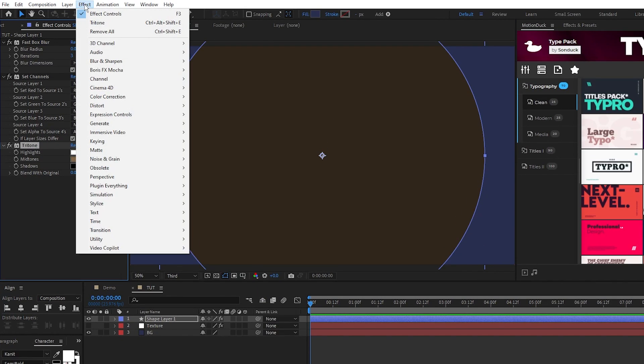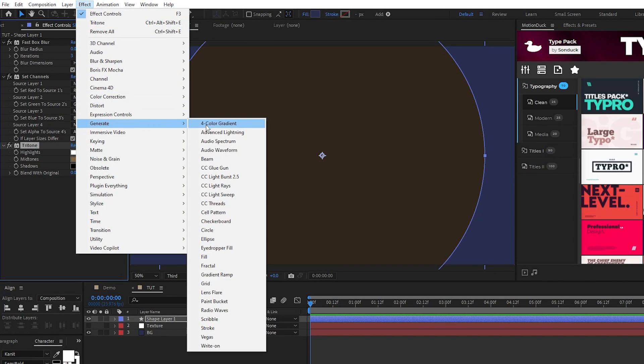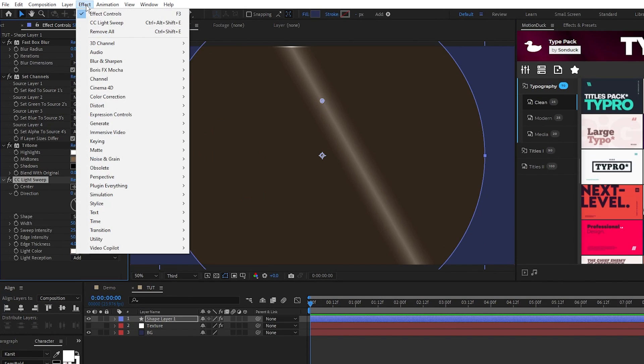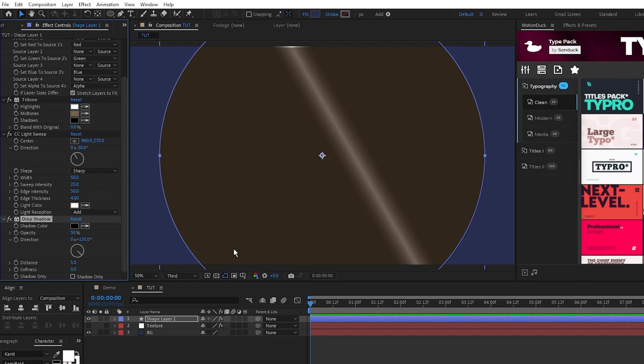Effect, Generate, CC Light Sweep, and Effect, Perspective, Drop Shadow.